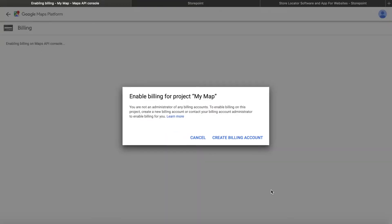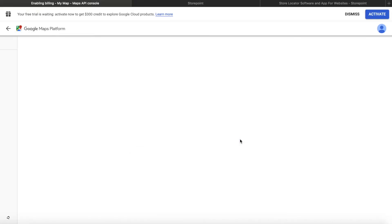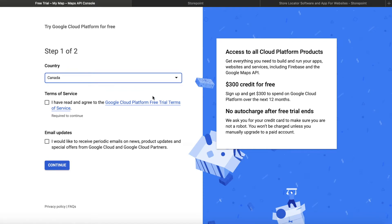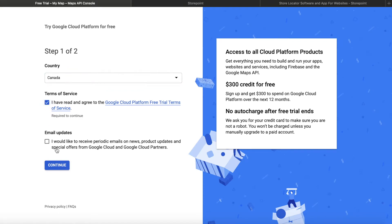Now the next step, once that's created, is to create the billing account. So as we mentioned before, Google Maps does require you to provide credit card information. So you will just click create billing account here. You'll select your country, just agree to the terms, and click continue.